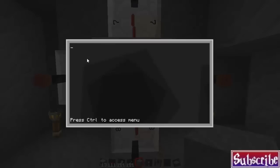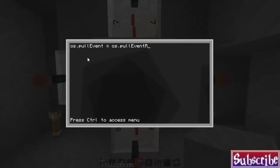First things first, we're going to need os.pollEvents with a capital E, space equals space os.pollEvents, capital E again, and then raw with a capital R, new line.